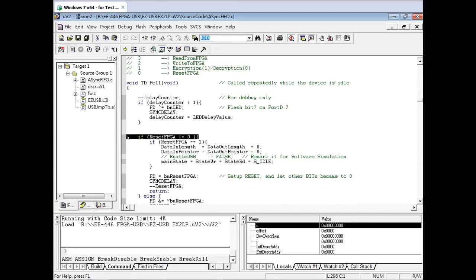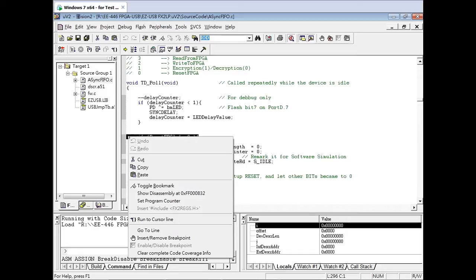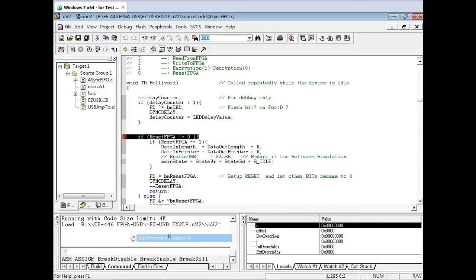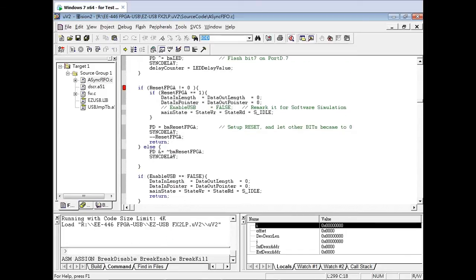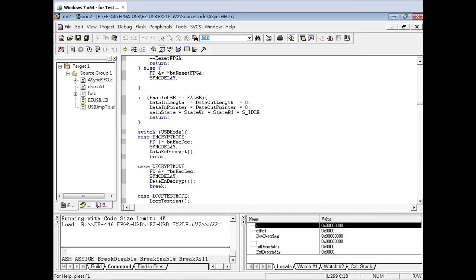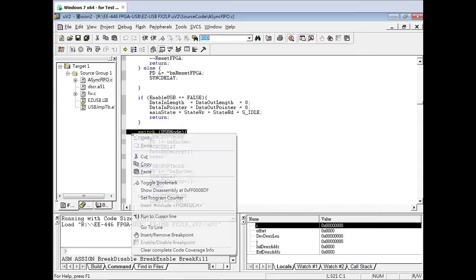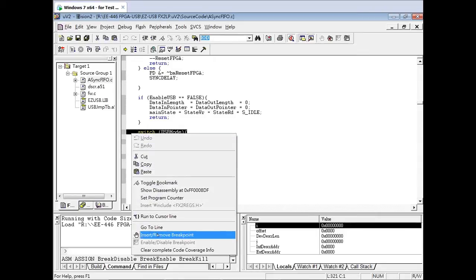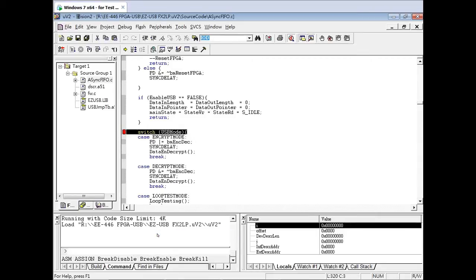For debugging purposes, you can right-click a single line of code, then click the Insert Breakpoint option. This will tell the debugger to stop at that exact line. Set a breakpoint here as well, then click Run to execute the code all the way to the first breakpoint.